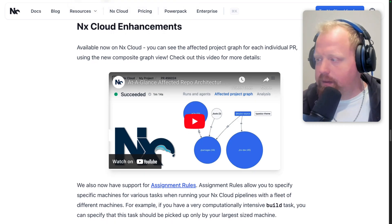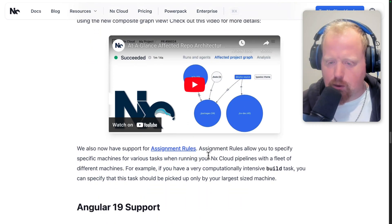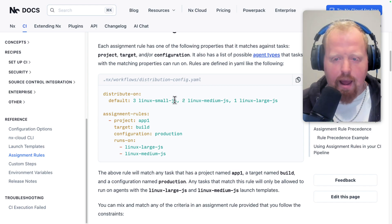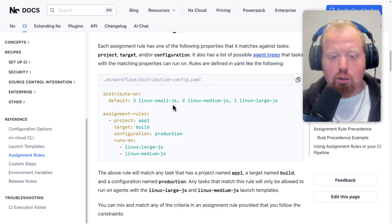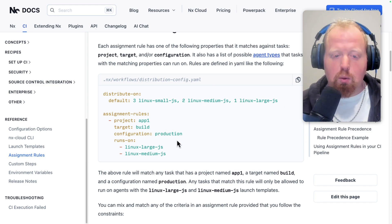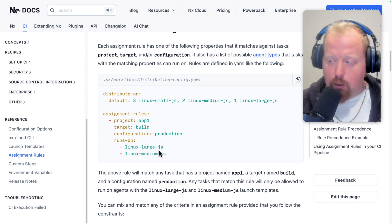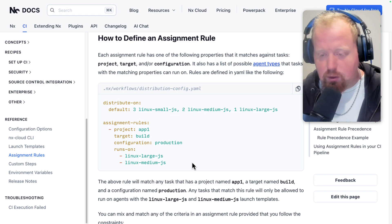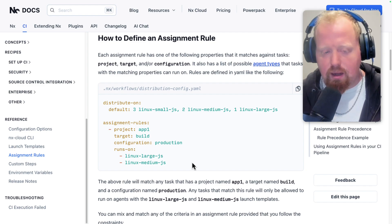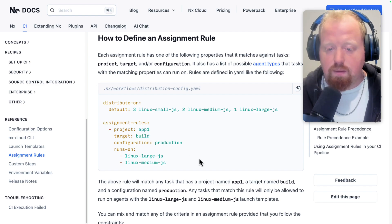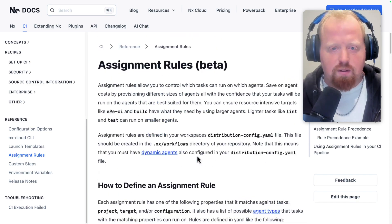In addition to the affected project graph on all your PRs, we now have support for assignment rules. An assignment rule is a declarative way of adding nuance to your CI pipelines. In this example, we're giving our pipeline six total machines — three small, two medium, and one large. Because app-one has a very intensive build, we want to make sure it runs on the large or medium machine. This keeps your CI pipelines declarative without overmanaging them, while accommodating resource-intensive builds. This feature is still in beta but is available now on NX Cloud.